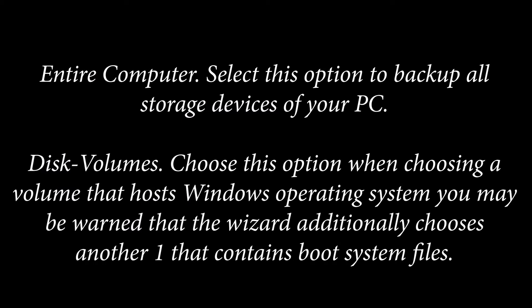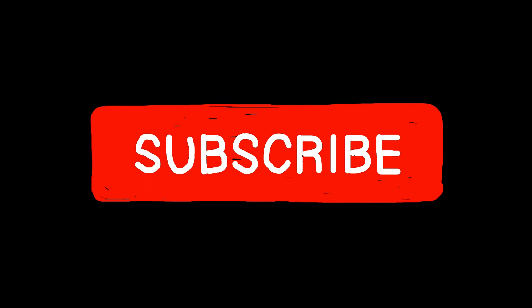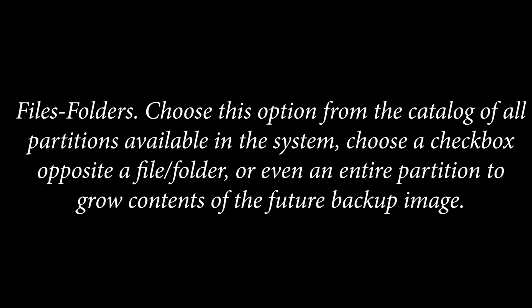Entire Computer: Select this option to backup all storage devices of your PC. Disk Volumes: Choose this option when choosing a volume that hosts Windows operating system. You may be warned that the wizard additionally chooses another one that contains boot system files.